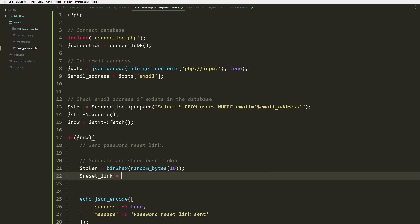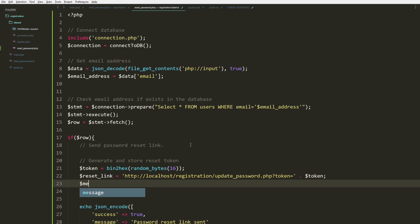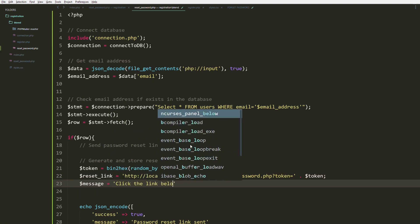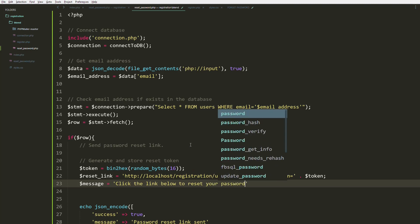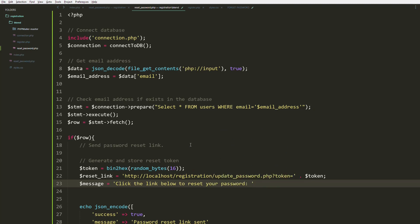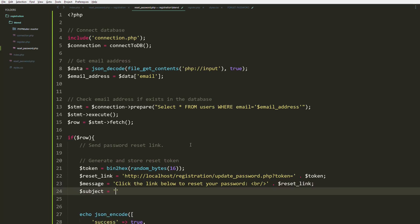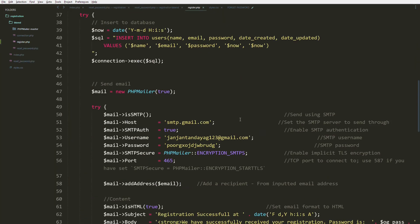Once we have the token, let's set up the reset link pointing to update_password.php with the token as a query parameter. The message body will say 'Click the link below to reset your password' with a line break, and we'll append the reset link. The subject line will be 'Password Reset'.